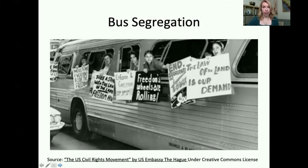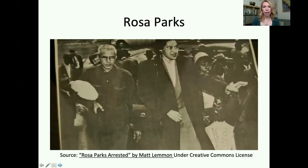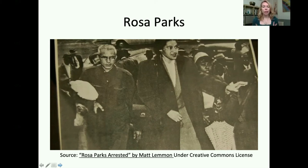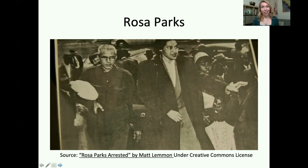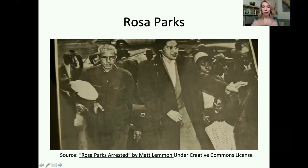What happened was she got arrested. Rosa Parks was arrested for this. But what it did was it sparked a whole movement to boycott the bus — a lot of Black people and also white people who were supporting this movement refused to ride the buses anymore. This was known as the Montgomery Bus Boycott, which took place in Montgomery, Alabama. Rosa Parks was the trigger — the point that set this whole thing off.